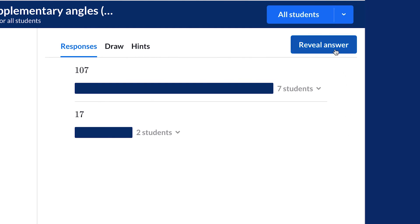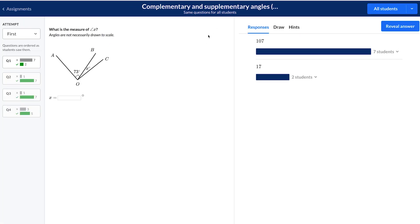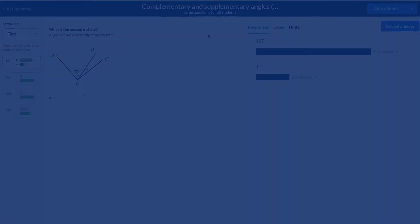Finally, reveal the answer and discuss any final misconceptions. Also, this report is live and will auto-refresh for you every 15 seconds as students are working.